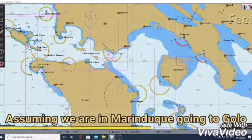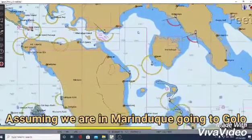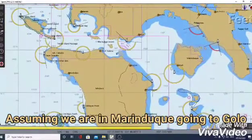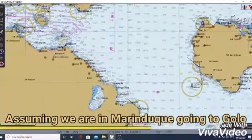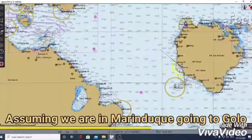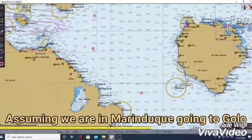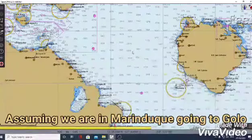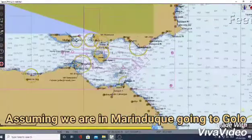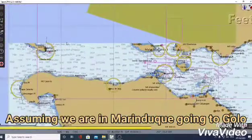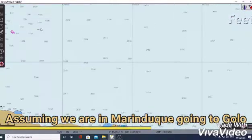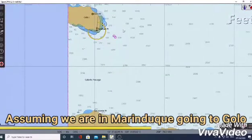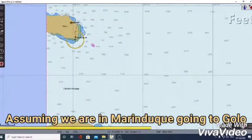Assuming our ship is on Marine Duke, we need to look for Marine Duke which is here, and we are going to Golo, an island which is also here.